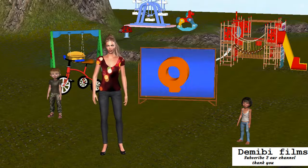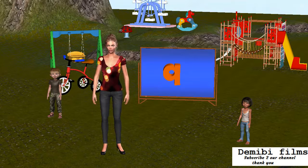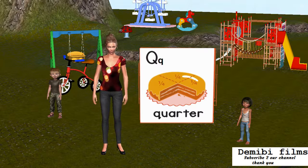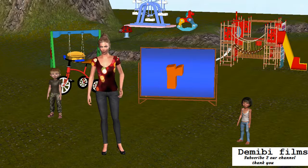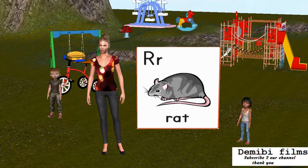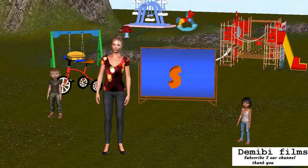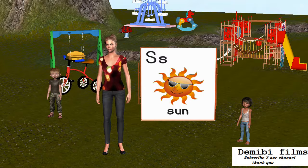Capital letter Q. Small letter Q. Q is for Quarter. Capital letter R. Small letter R. R is for Rat. Capital letter S. Small letter S. S is for Sun.